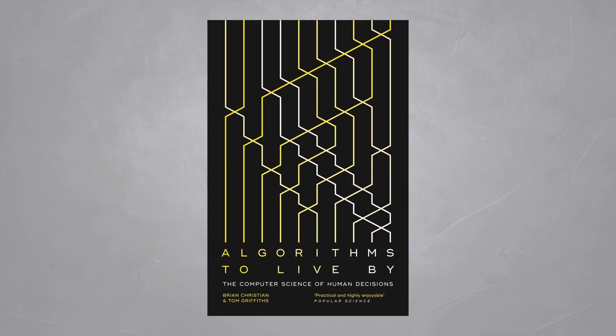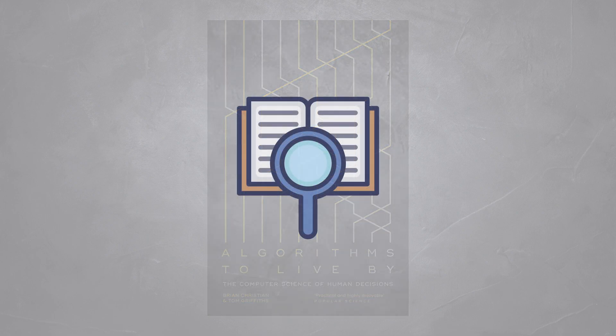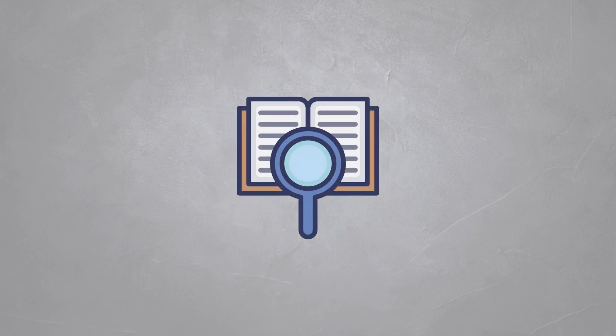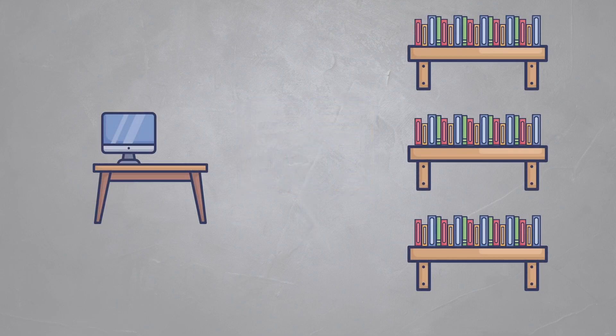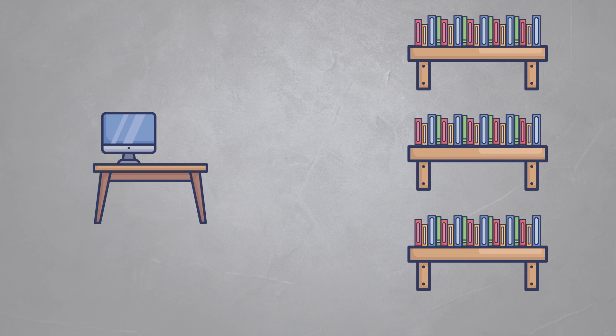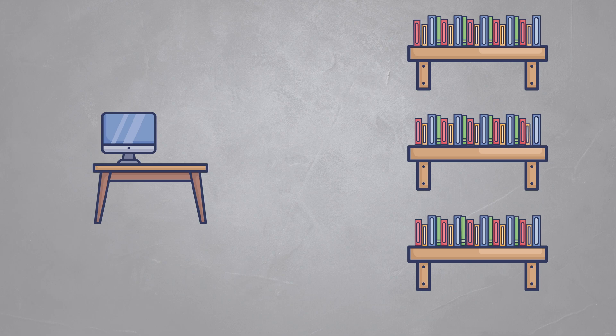The book Algorithms to Live By gives a simple explanation. Imagine you're doing research for writing a paper or making a video and that you need to consult a book from the library. You could go to the library every time you need a piece of information, but instead you will most likely take the book home with you and put it on your desk for faster access.